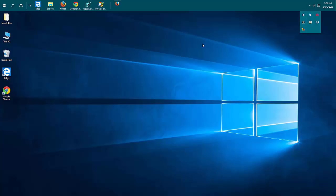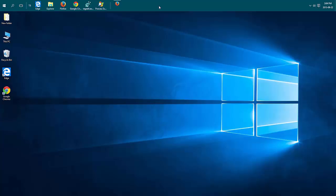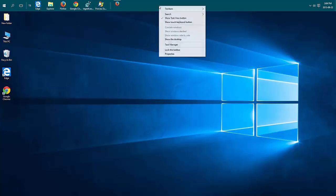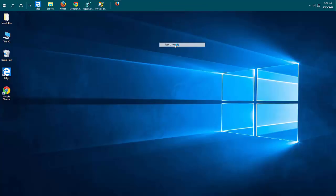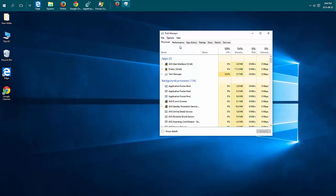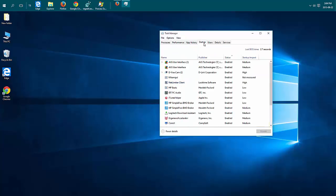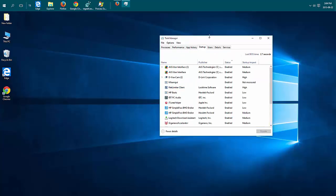These are programs that might be checking for driver updates or just waiting for you to use them. A lot of these you don't need running in the background. You can start them when you want to use them. So let's look at your startup tab. So in newer versions of Windows right-click on your taskbar and choose task manager. Then go to the startup tab.